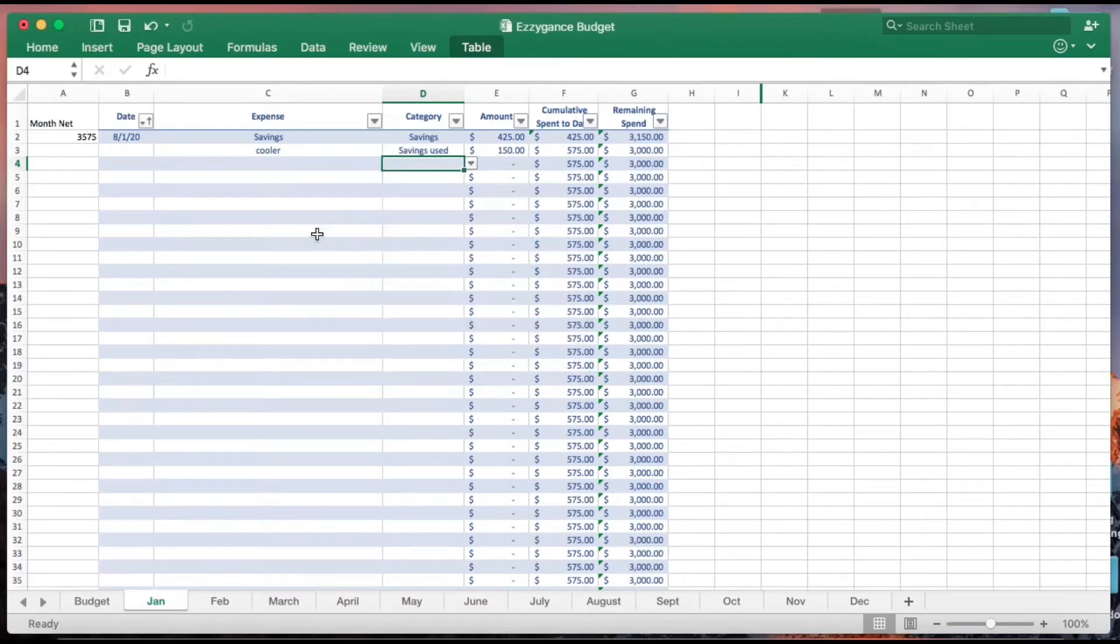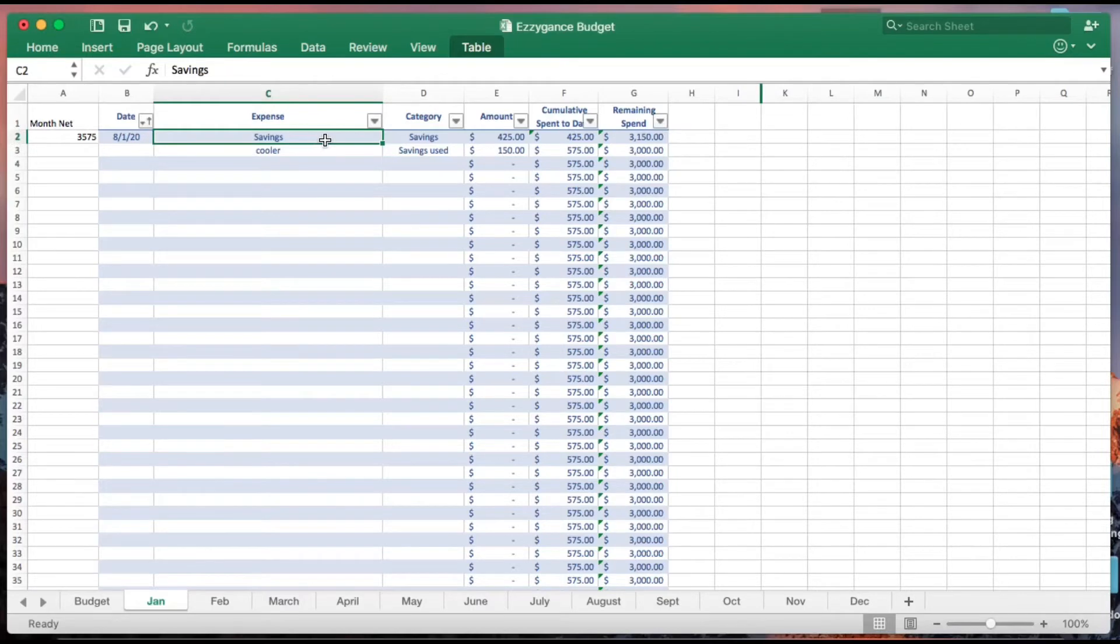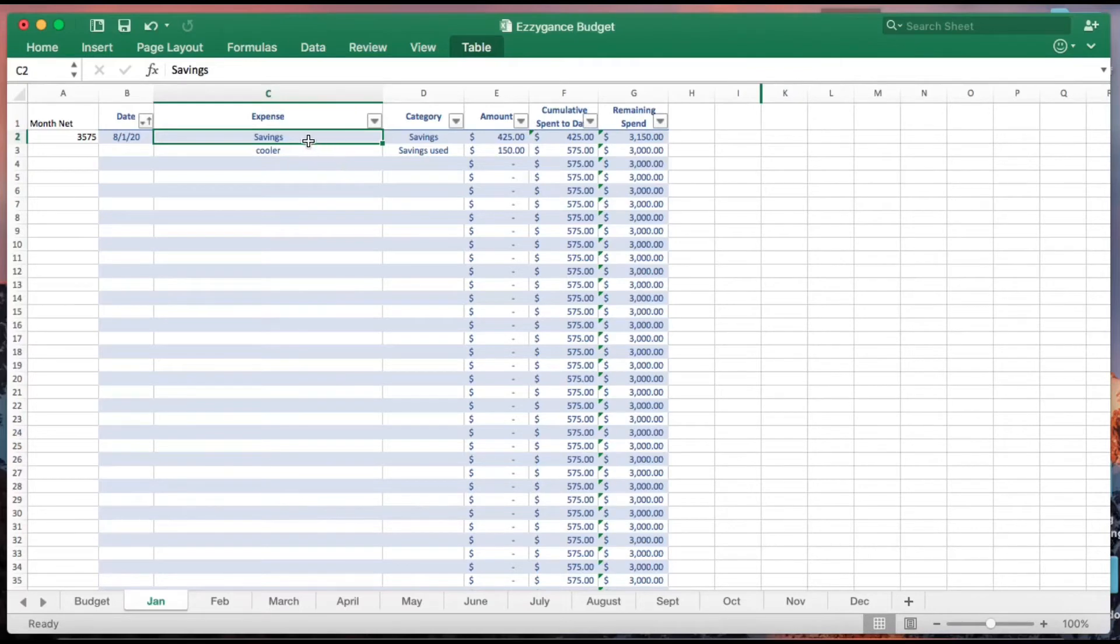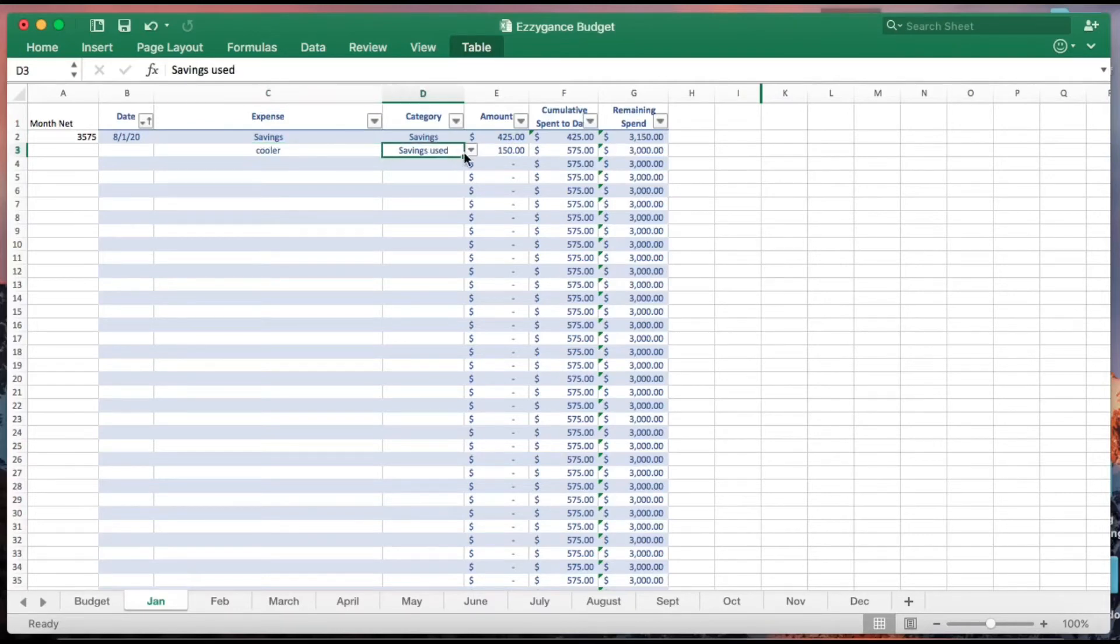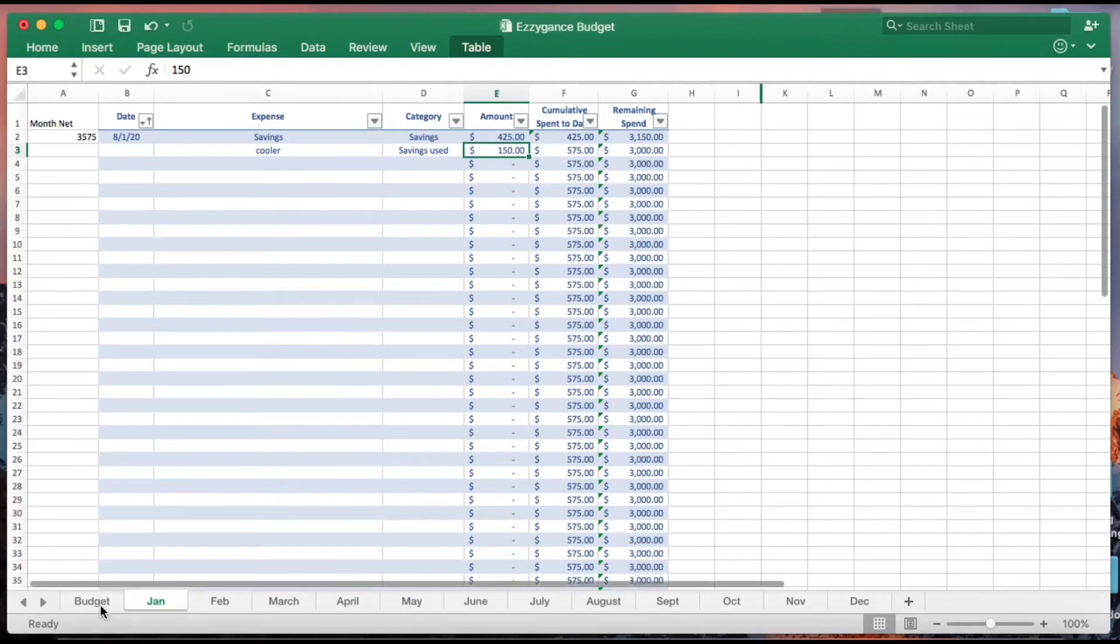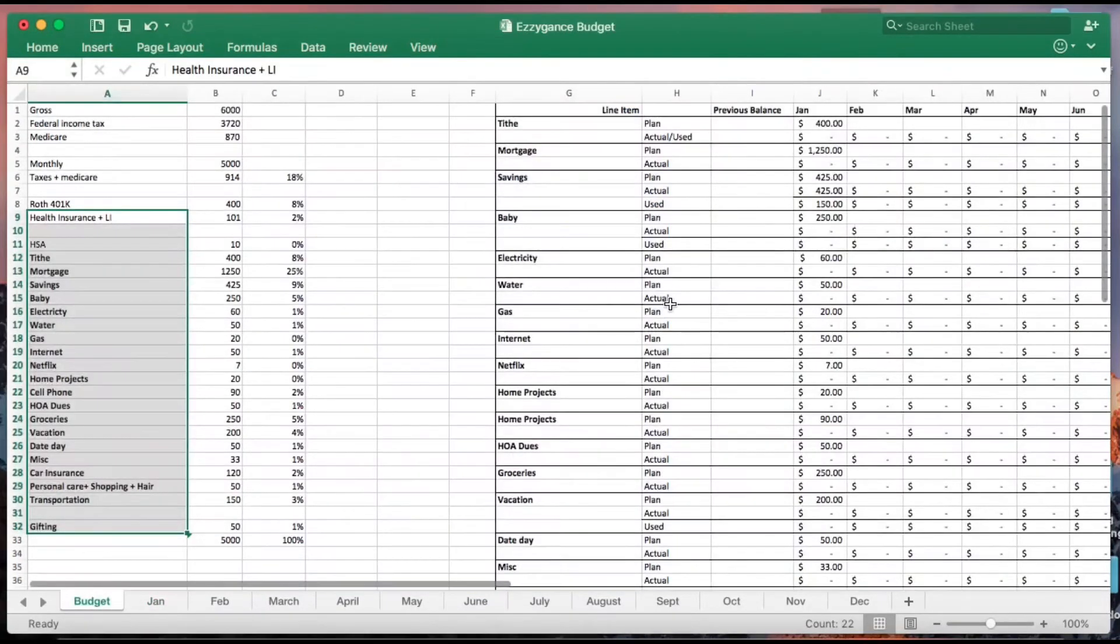Let's say, for example, here every month we're supposed to put in $420 for savings. We put that as a line item because we're showing our bank statement as a transfer. Let's say you buy a cooler and we classify that as savings use, and we'll put that here. We'll do that for the rest of the month.